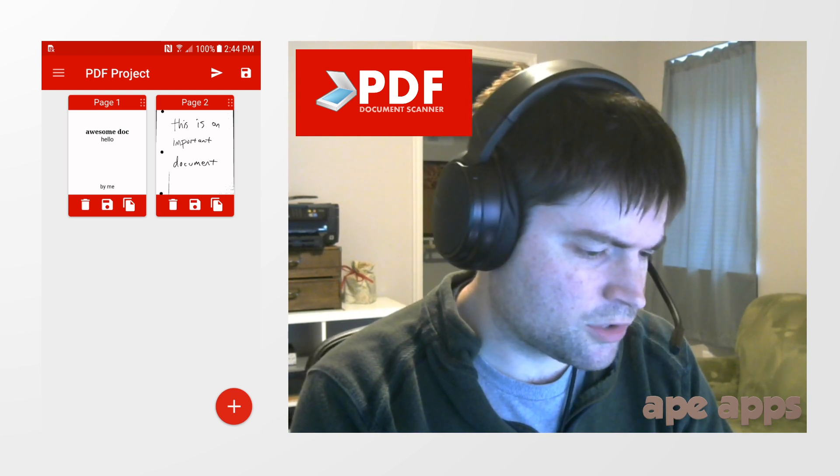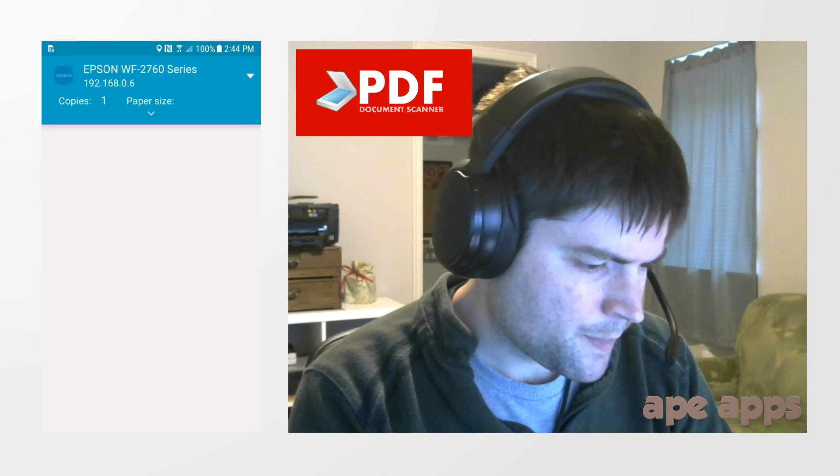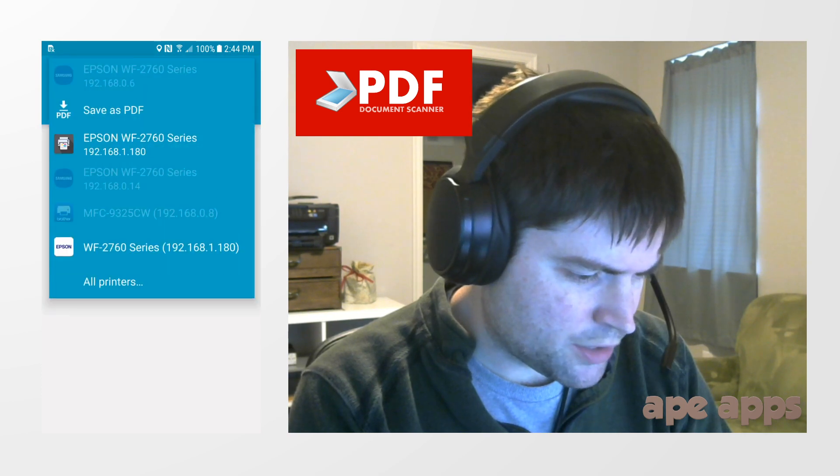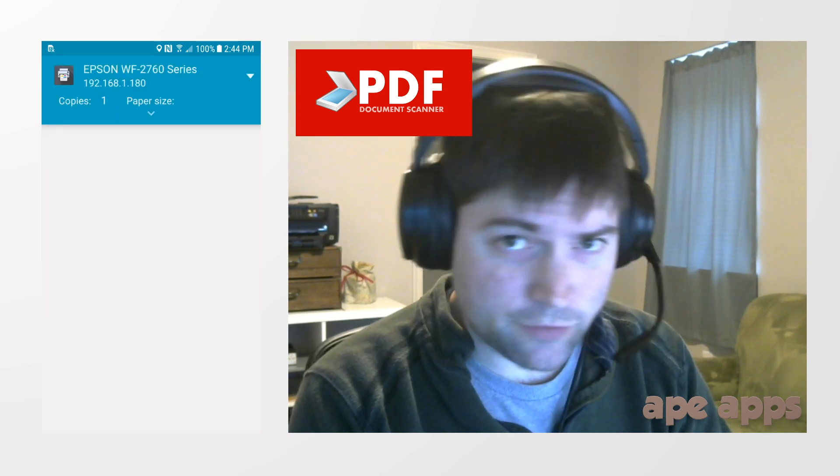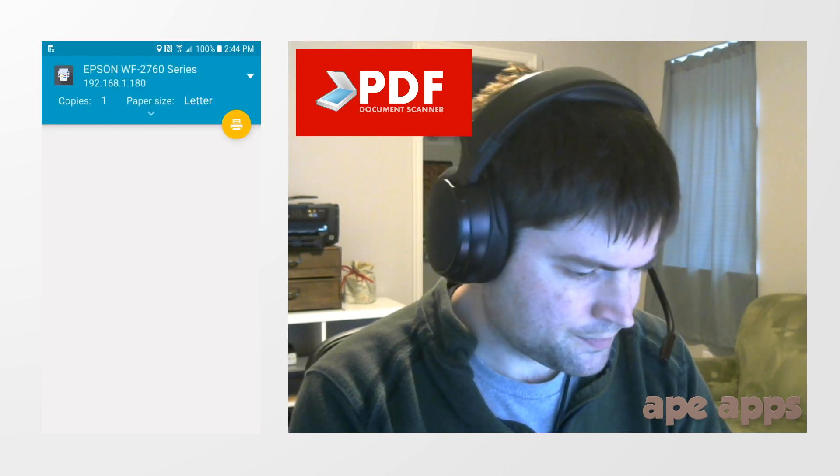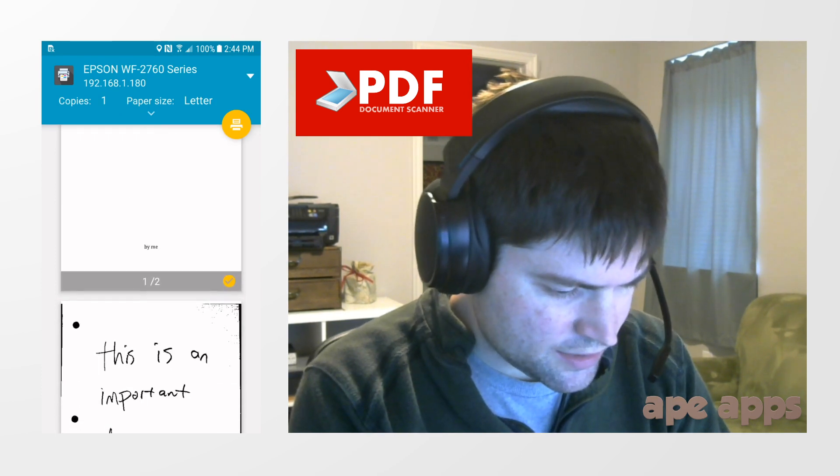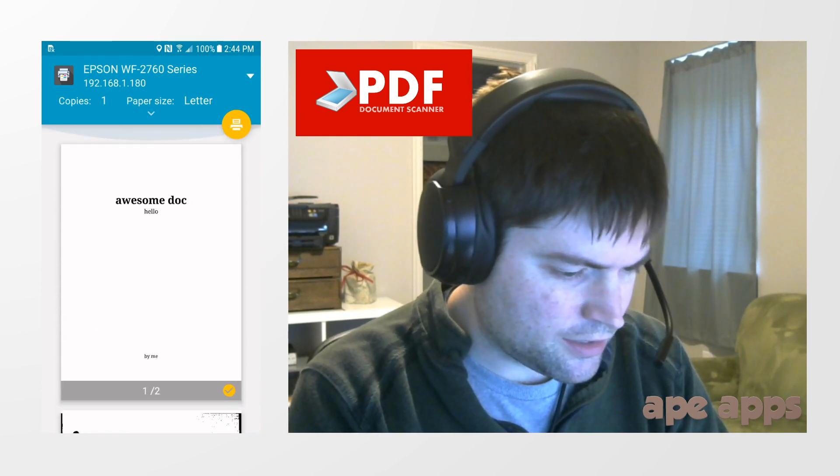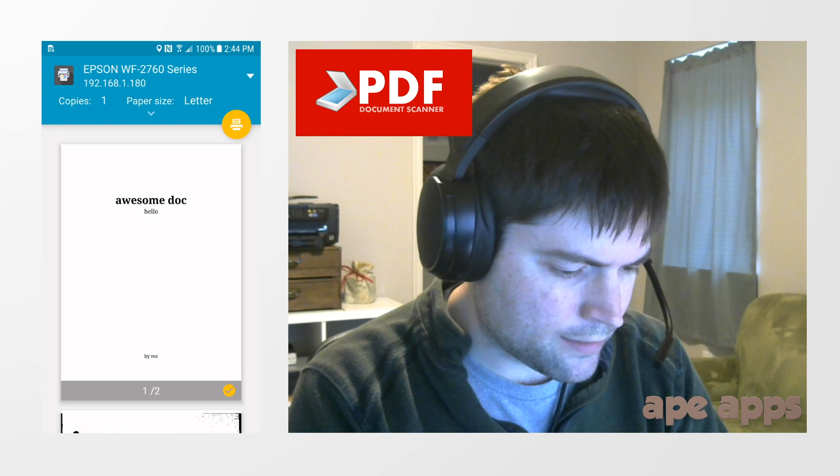I can also go to the menu here and say print where I can select a printer that's on my network if it finds my printer. I hope it does. It does. There's my title page. There's whatever pages I scanned, and then you can go ahead and hit print and print that out.